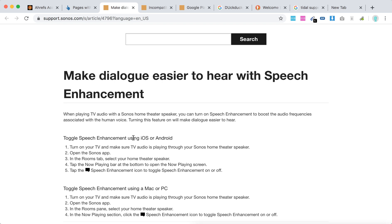From the Sonos app on iOS or Android, turn on your TV and make sure TV audio is playing through a Sonos home theater speaker. Open the Sonos app, and in the room step, select your home theater speaker tab. Tap the Now Playing bar at the bottom to open the Now Playing screen.